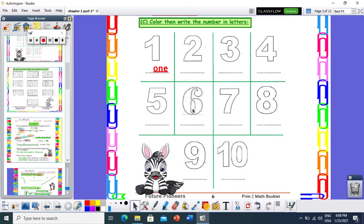And what about you? What's your name? My name is 6. How can I write 6 in letters? S, I, X — 6. Great job.